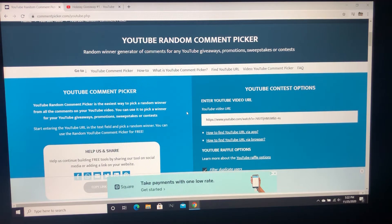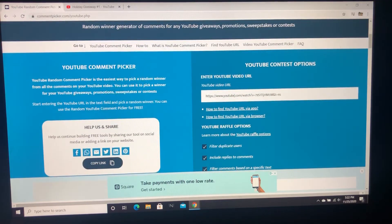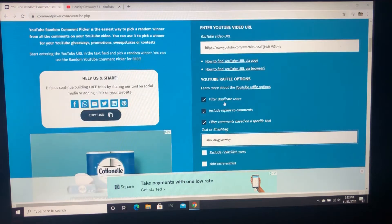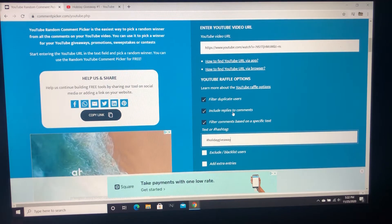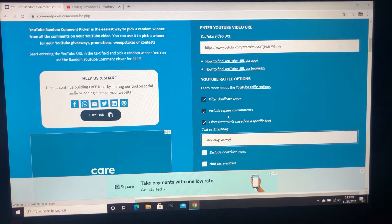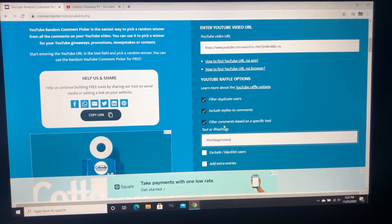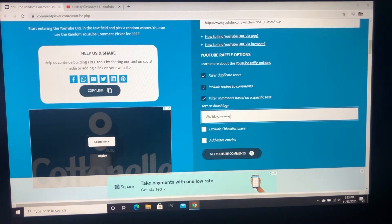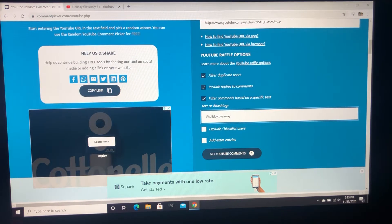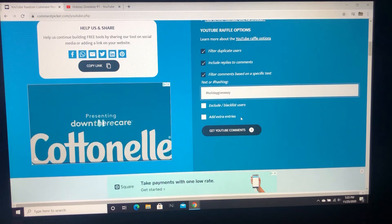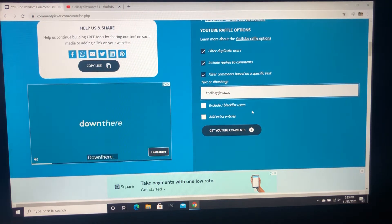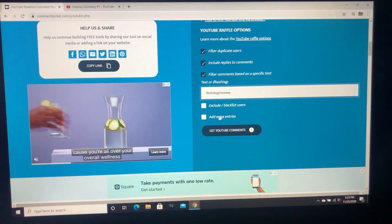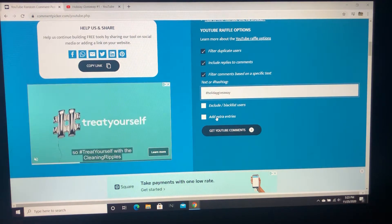Hopefully I'm doing this right. I put the URL in here from the giveaway video. I filter duplicate users, include replies to comments just in case, and filter comments based on a specific text, which was hashtag holiday giveaway.